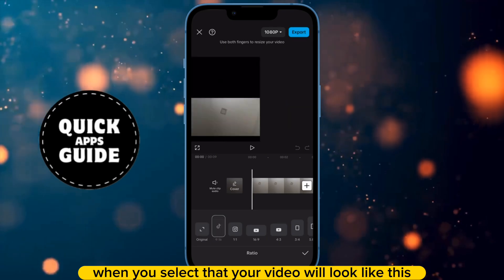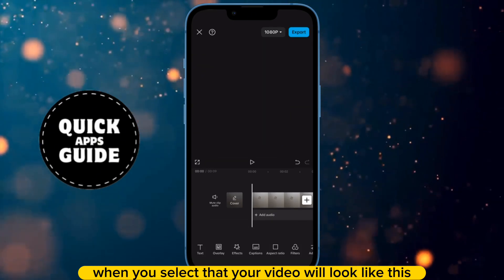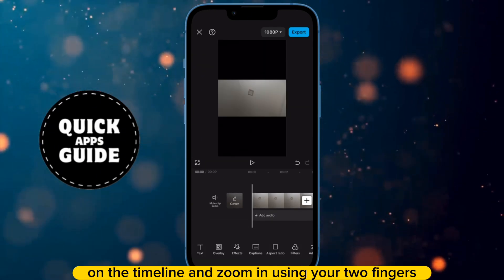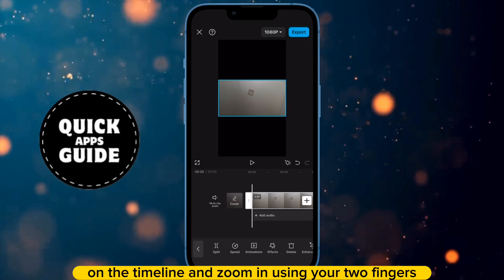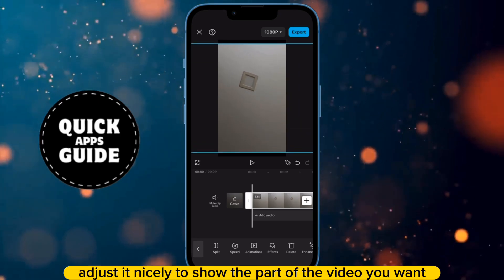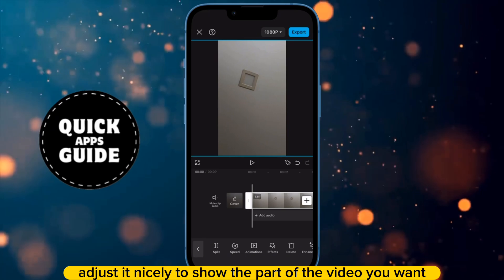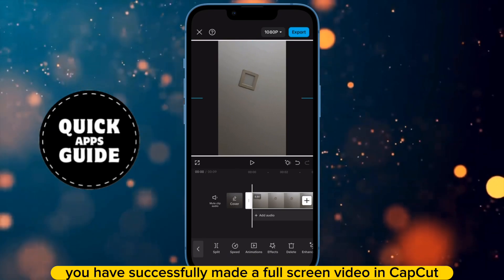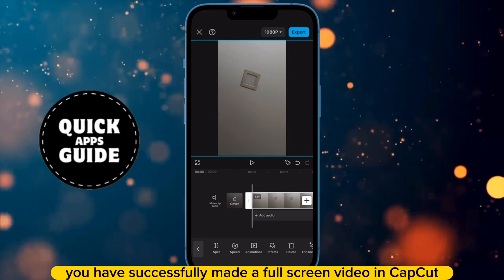When you select that, your video will look like this. Then you need to click on it on the timeline and zoom in using your two fingers. After zooming in, adjust it nicely to show the part of the video you want. Once you do that, you have successfully made a full screen video in CapCut.